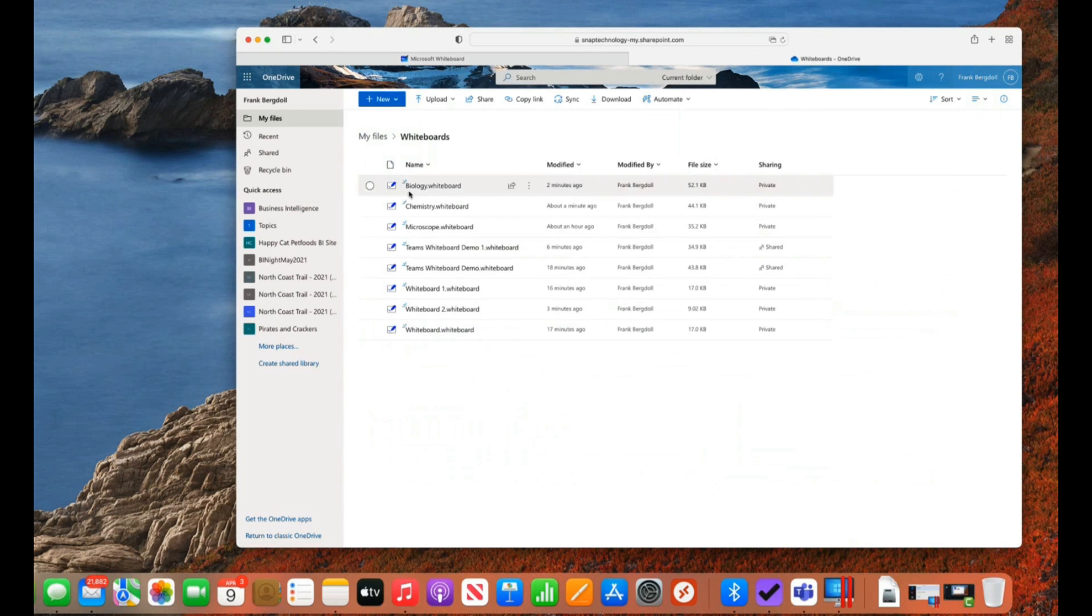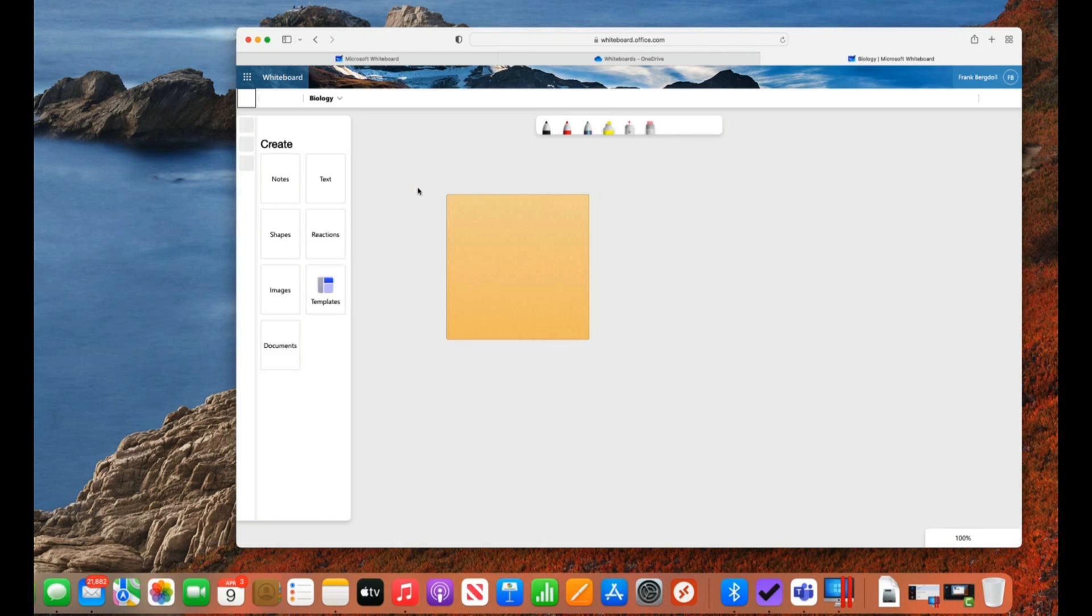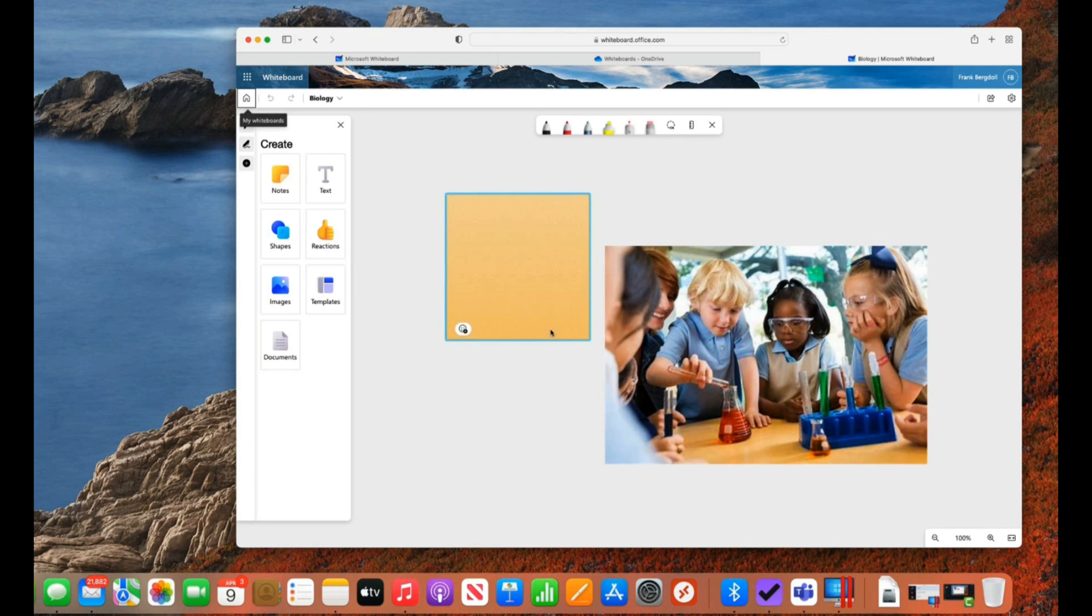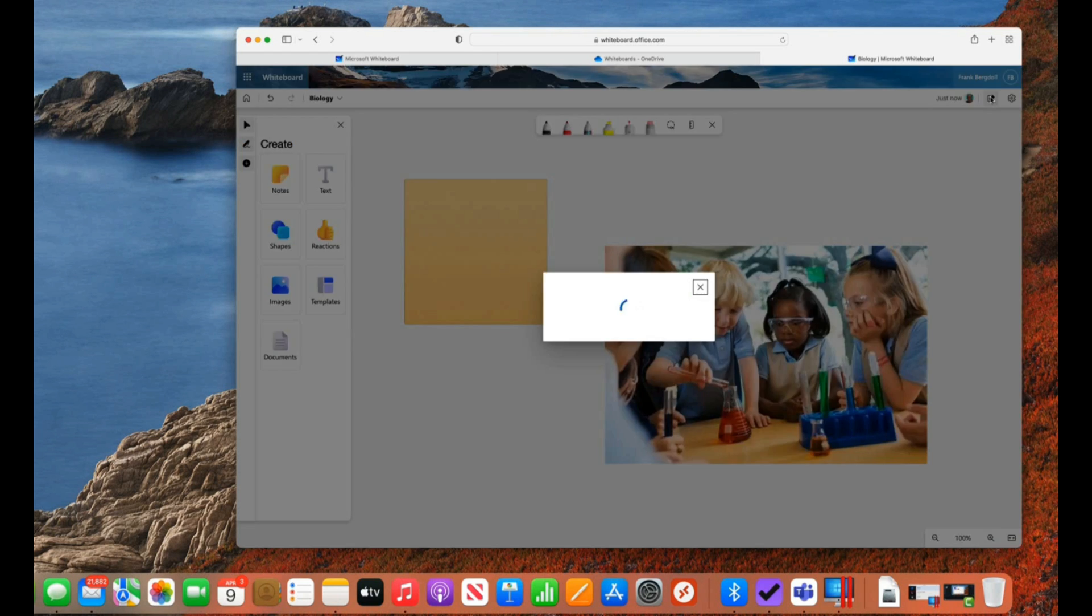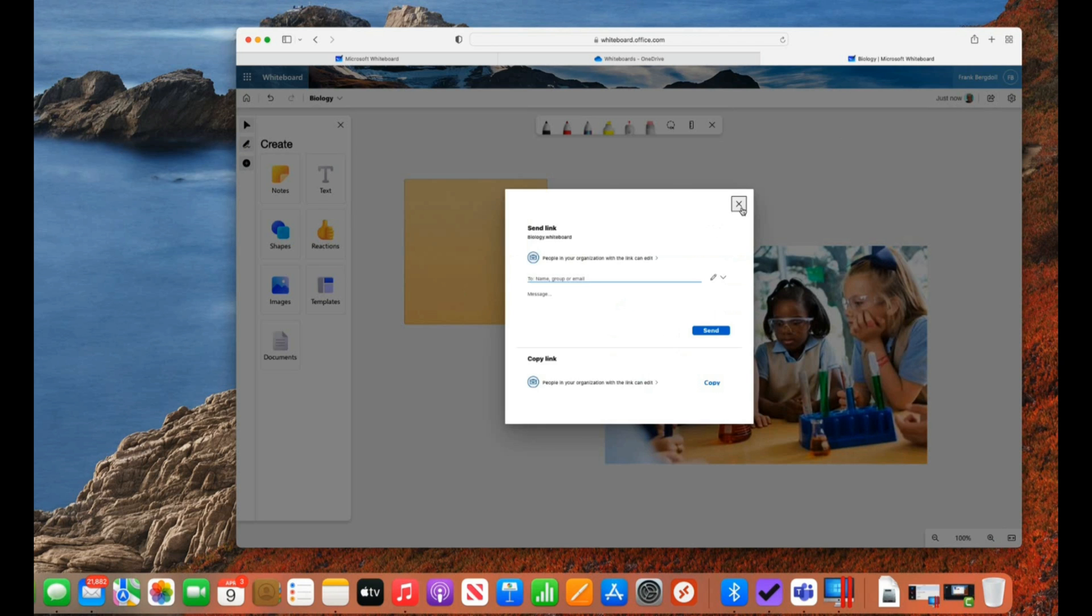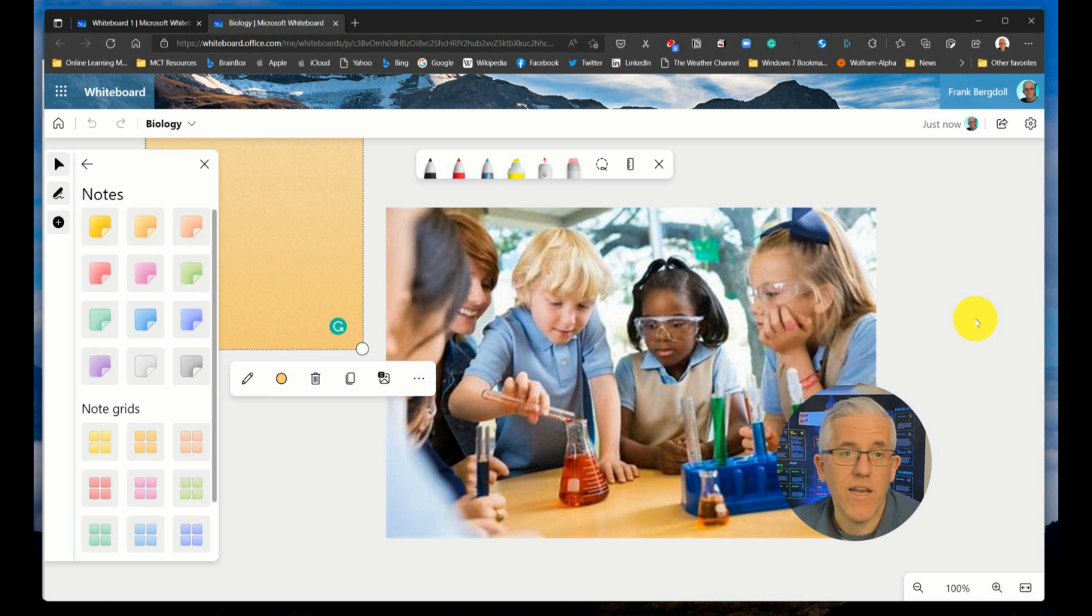If I go to my OneDrive folder and grab one of these whiteboards, it'll open it up. You can see I've got the same whiteboard here. I can collaborate on it. I can share it out. I can still share it out with others in my organization. And I have the ability to do all the things that I want to do with the whiteboard on any system that I have.